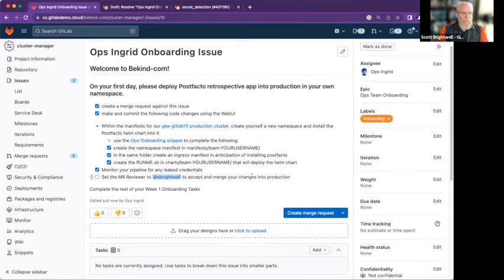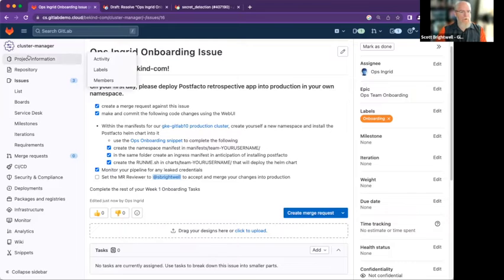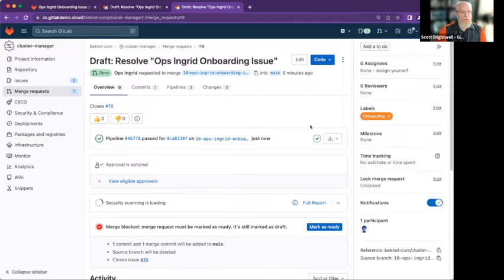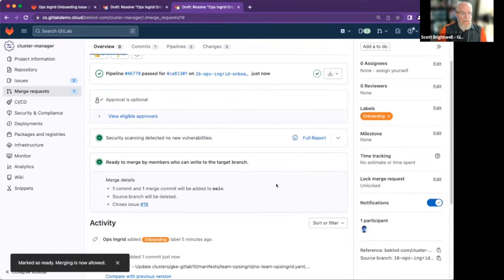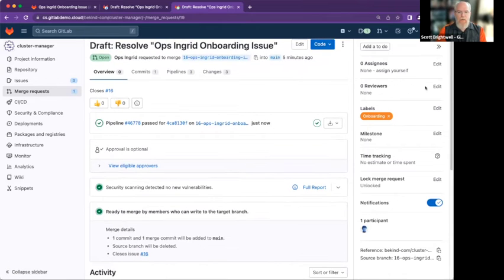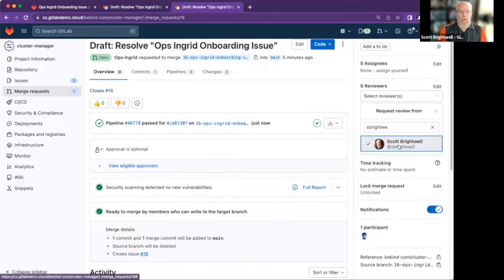Set the merge request reviewer to S. Brightwell to accept and merge your changes into production. As a junior admin on the first day of the job, I don't have access to deploy into production. I've made all these manifest changes, but they're not in production yet because they're on a feature branch. I've created a feature branch in my merge request — not production. All these pipelines and scans are running on the feature branch. I can mark it as ready to merge, but I don't have the possibility of accepting. They wanted me to add a reviewer — I've created a reviewer, selecting S. Brightwell.